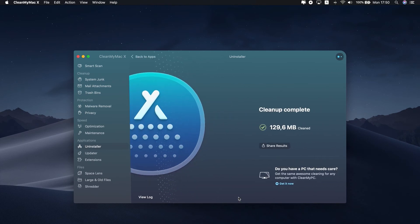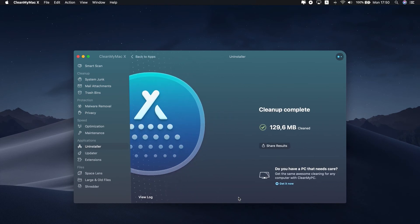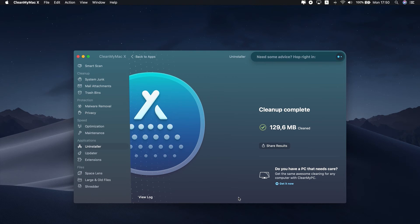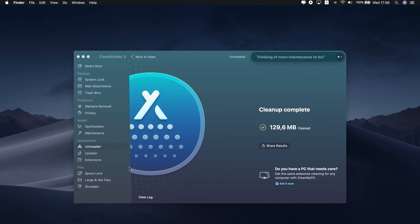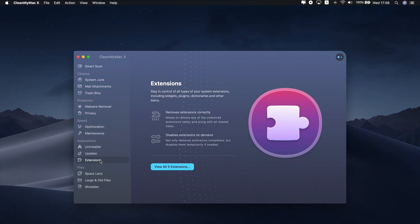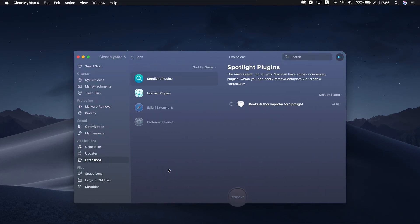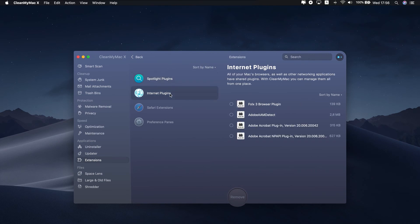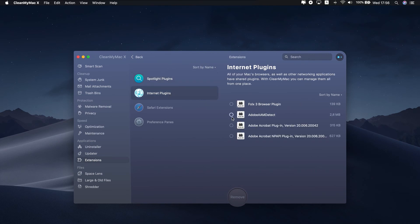CleanMyMac X also has a dedicated extensions module that detects Safari extensions you've installed, not from the App Store. To clean those, go to Extensions. Here, select those you want to delete, and click Remove.